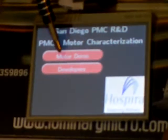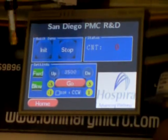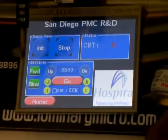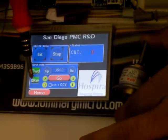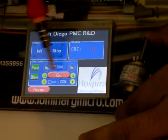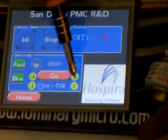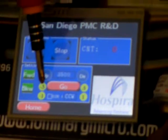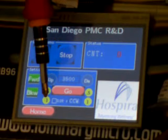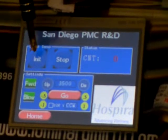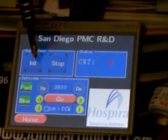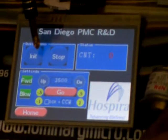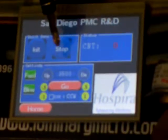This is the interface. I'm going to the motor demo that I have developed. This is a forward step and backward step. This is 50-step addition, 100-step addition, 50-step minus, 100-step minus. This is to initialize the motor position. This is to stop at any point while the motor is moving.